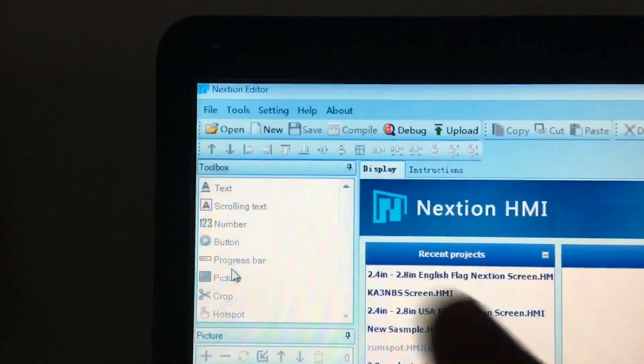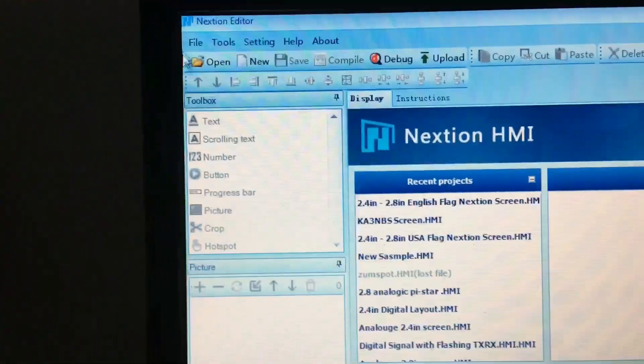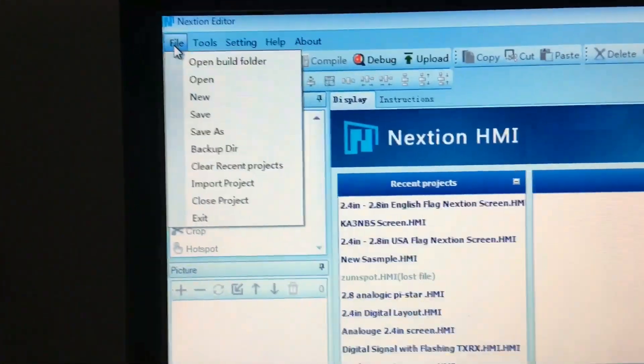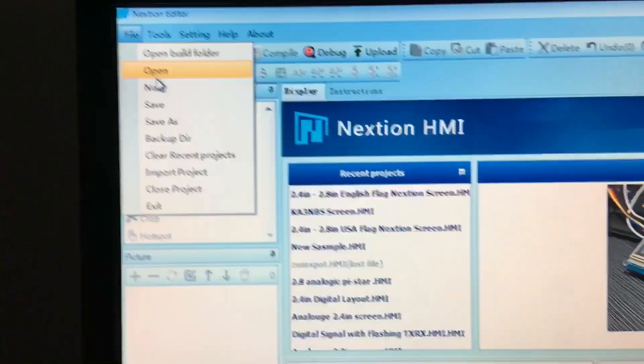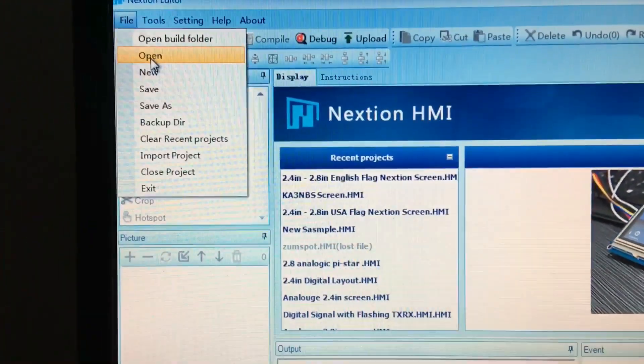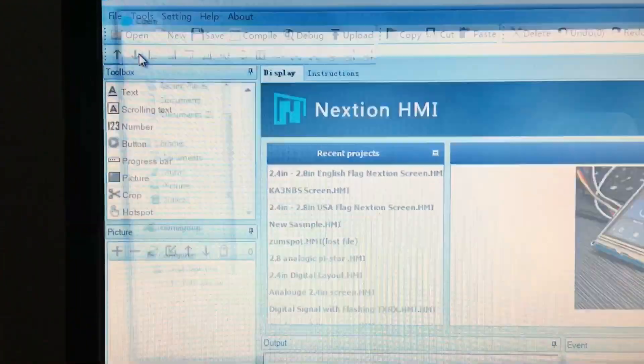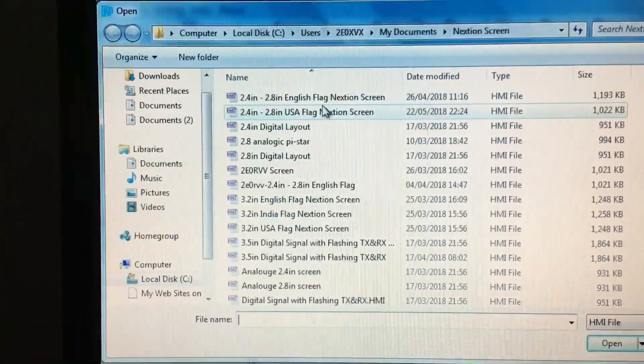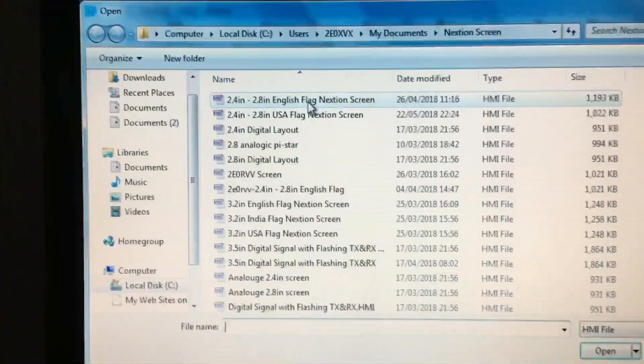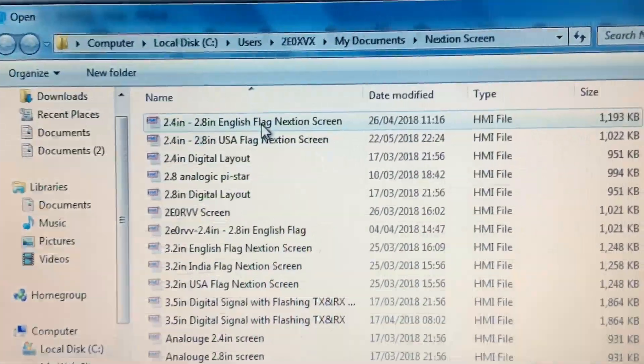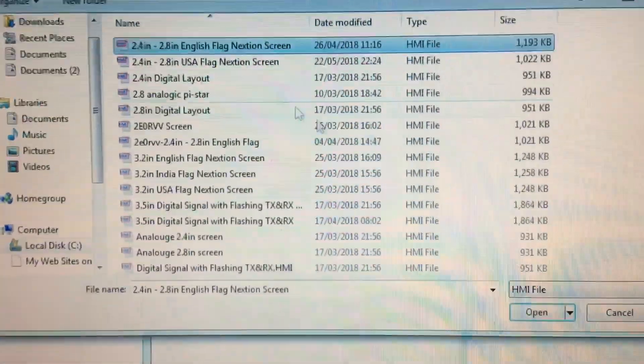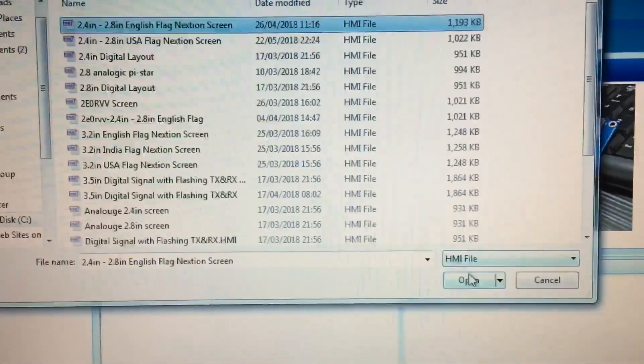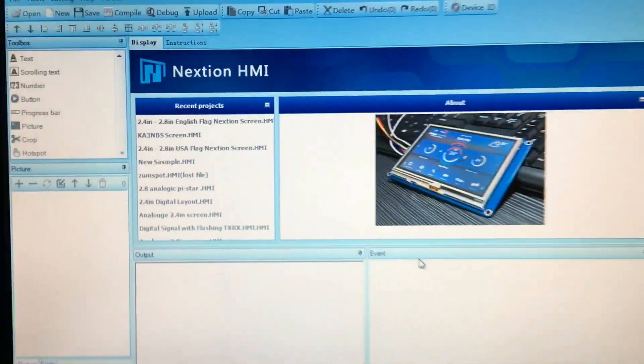What you need to be doing is going up to File. So you go to File, you want to be opening up your HMI file, so wherever you put your HMI file. Mine are in my folder, so we'll click this one, 2.4 inch UK flag one.